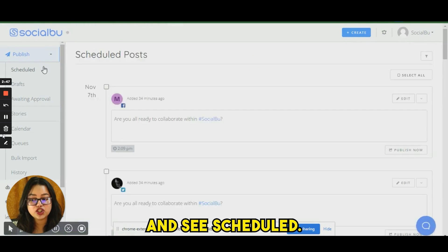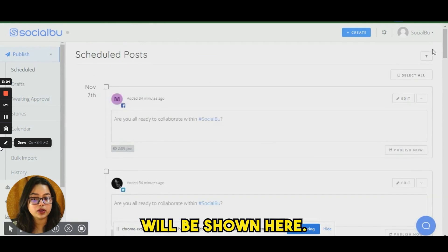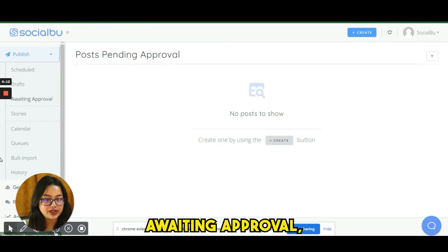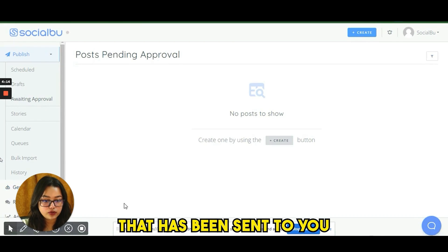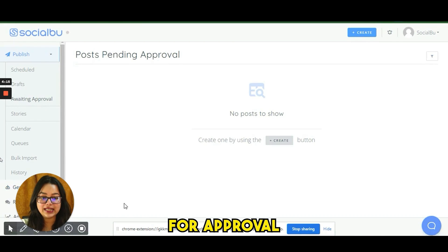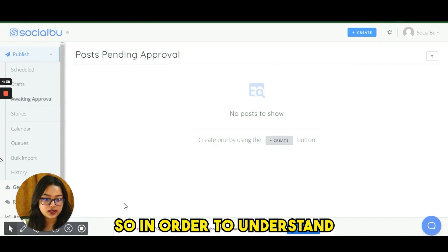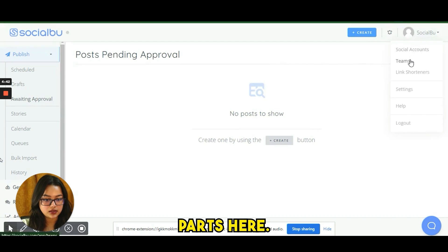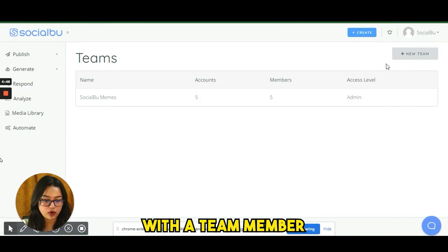Select the date, time, etc., then click 'Publish and Schedule.' All your scheduled posts will be shown in the schedule view. If you click on 'Awaiting Approval,' you'll see content that has been sent to you for approval by a team member.